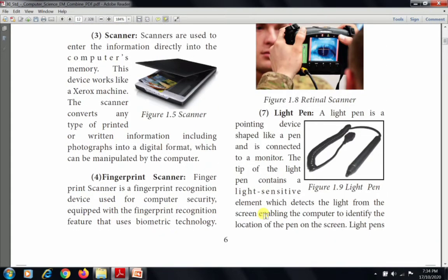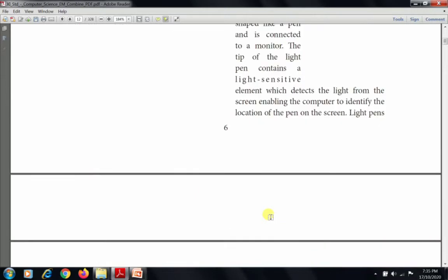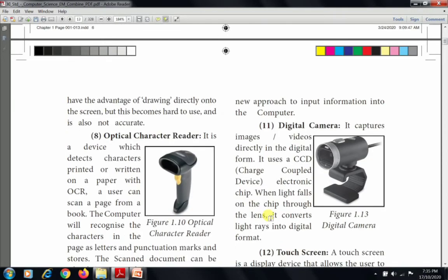The next input device is the light pen. A light pen is a pointing device shaped like a pen and is connected to a monitor. It is used for drawing and making plans. The tip of the light pen contains a light-sensitive element which detects the light from the screen, enabling the computer to identify the location of the pen on the screen. Light pens have the advantage of drawing directly on the screen, but they can be hard to use and are not very accurate.